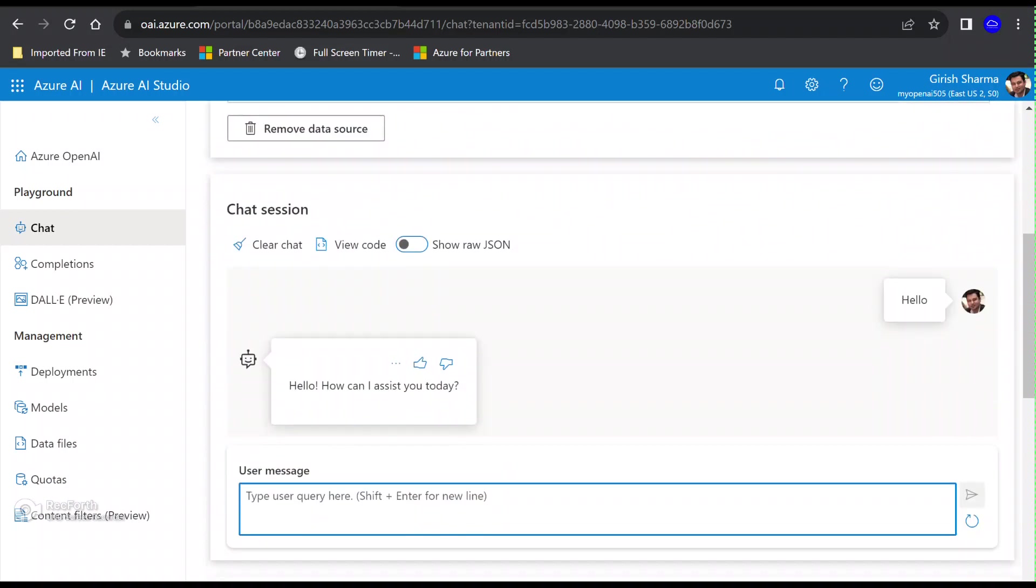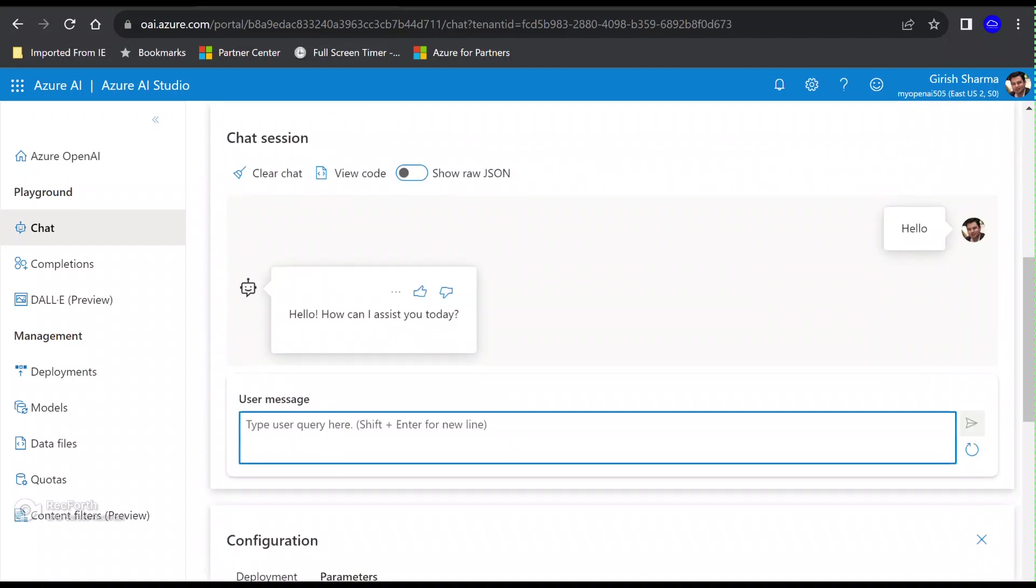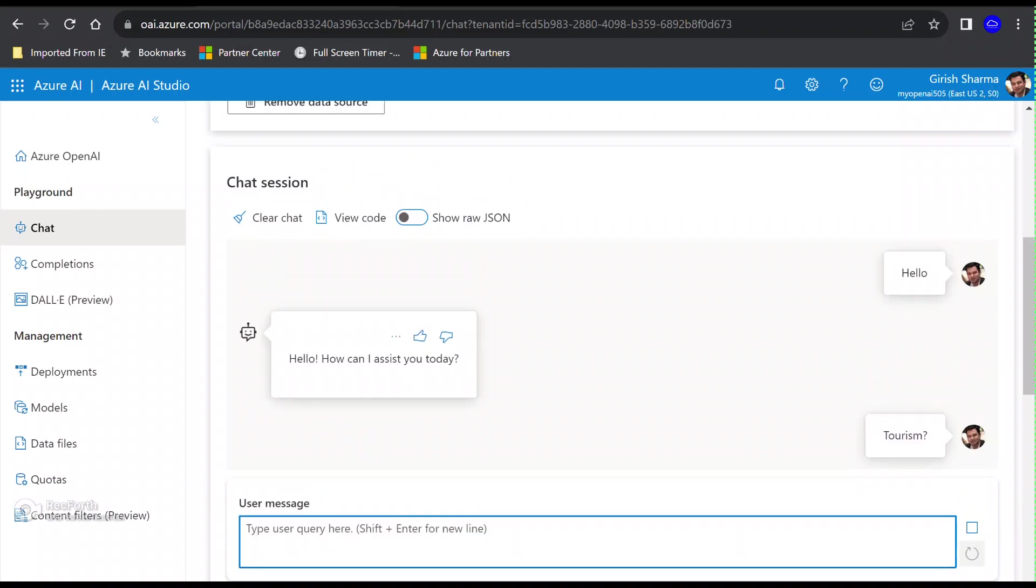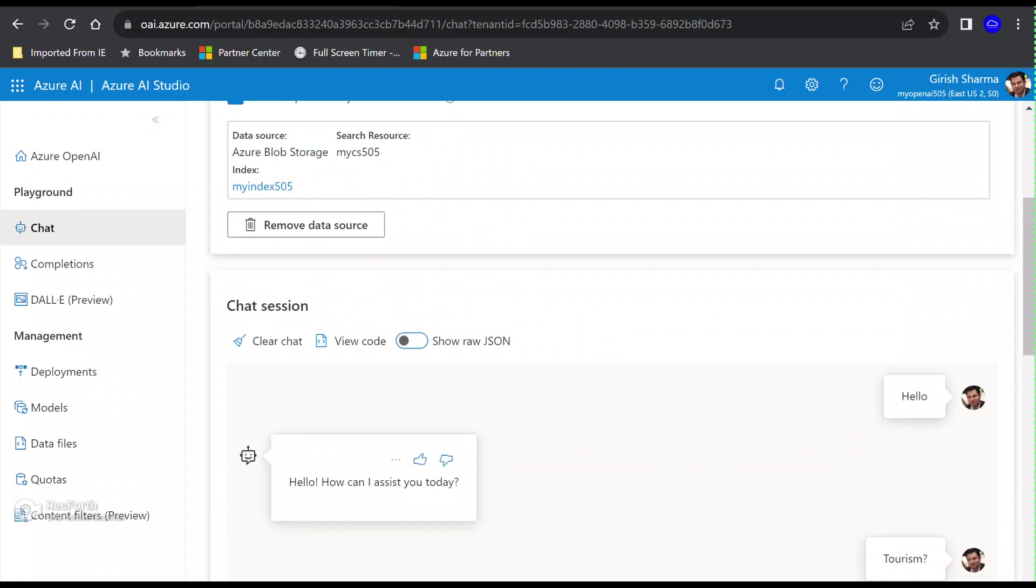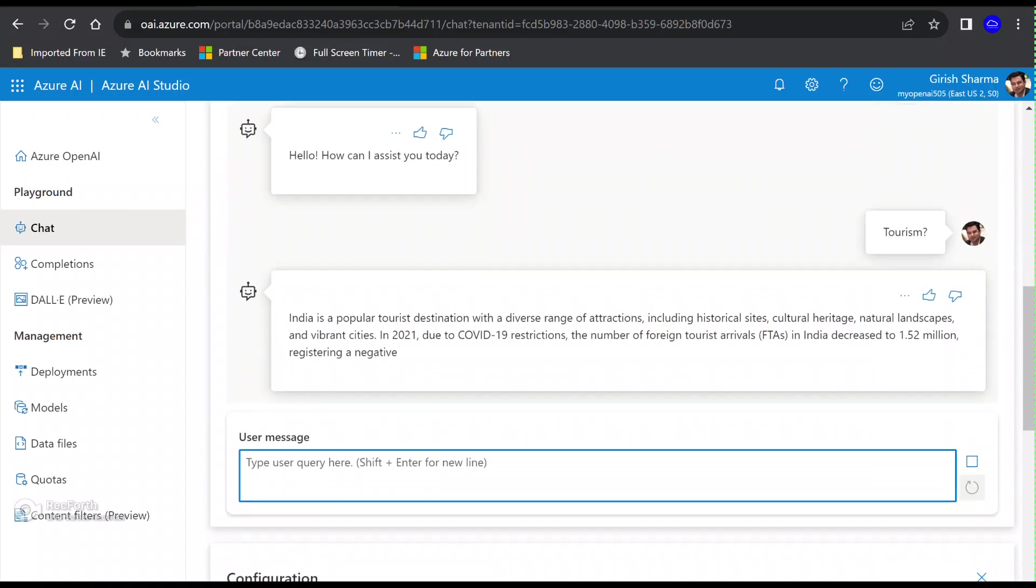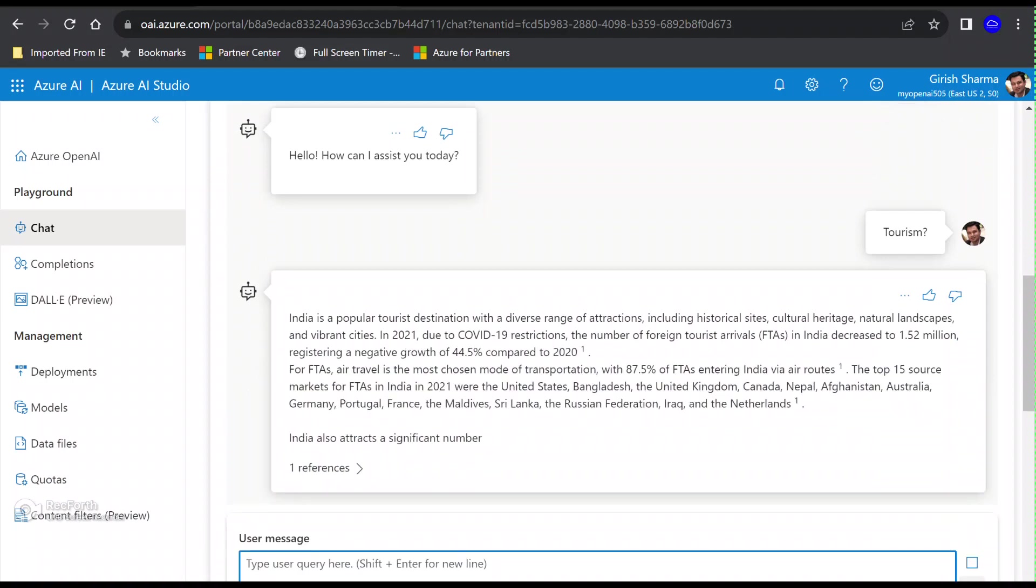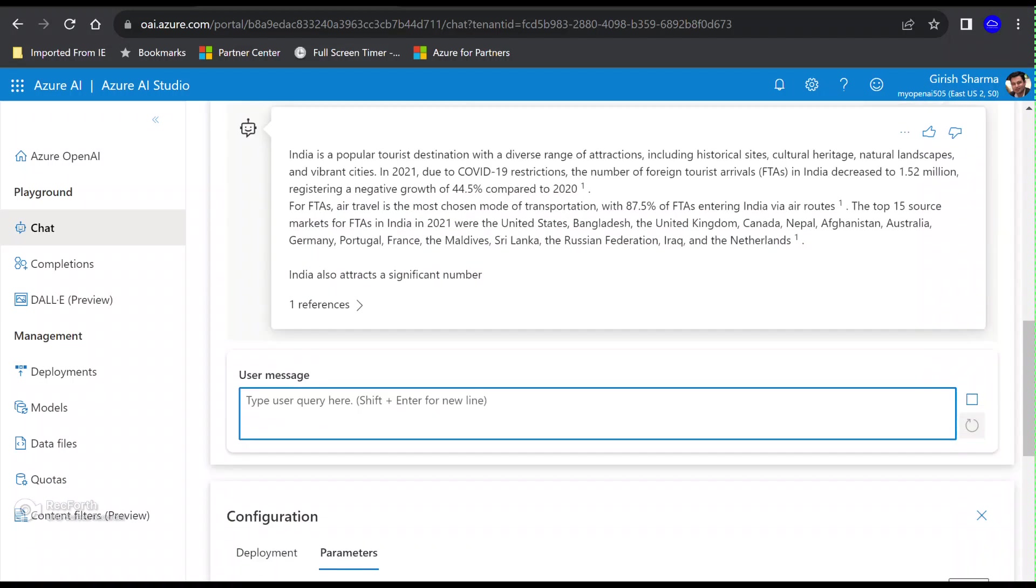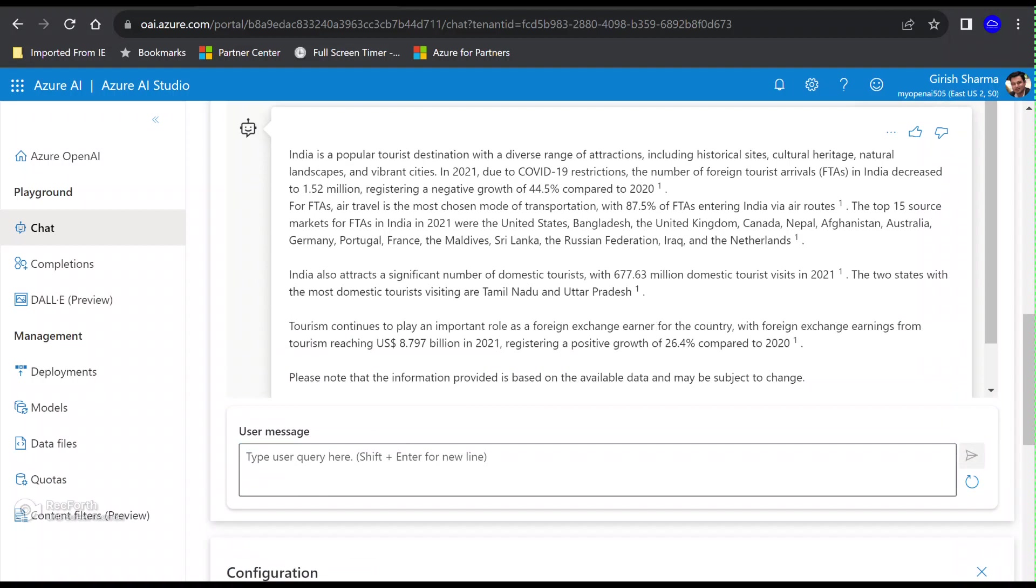Let's now interact with this custom data. Let me type in Hello. It is responding, yes how can I assist you. Now this document which I have loaded is to do with Indian Tourism.